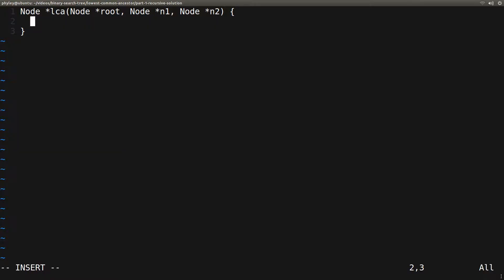Let's implement this. The idea is to start at root, and if both nodes have a value smaller than root, they must both be in the left subtree, so we recursively find the lowest common ancestor in the left subtree. Else if both nodes have a value larger than root, they must both be in the right subtree, so we recursively find the lowest common ancestor in the right subtree. Otherwise, this is where the paths start to diverge, and the current node is the lowest common ancestor.